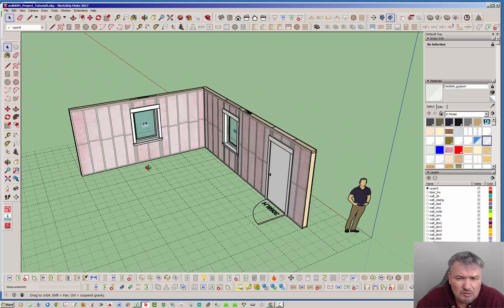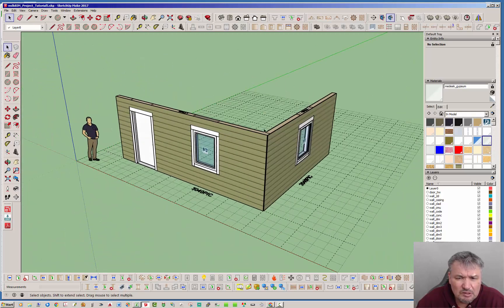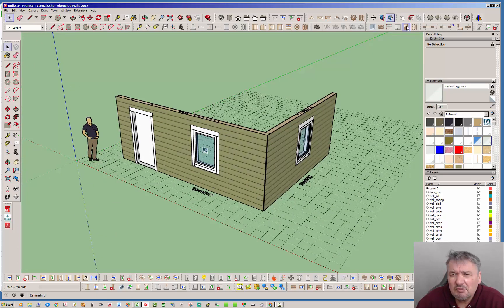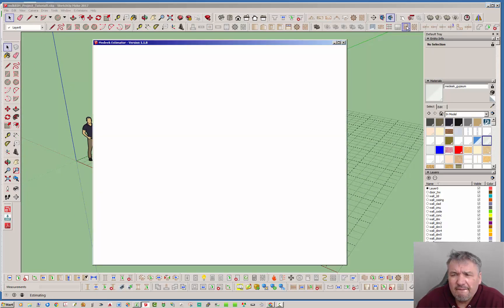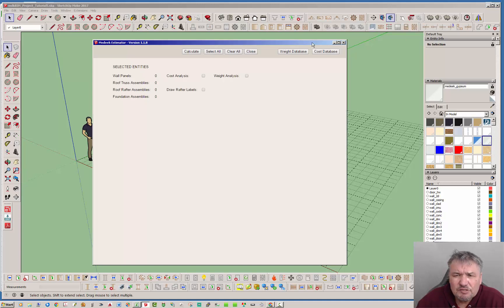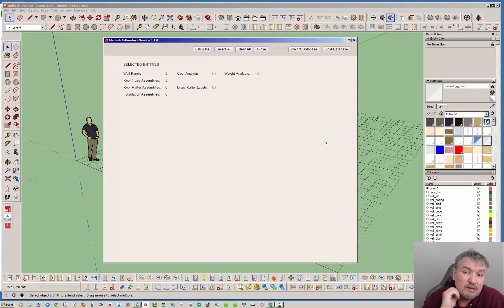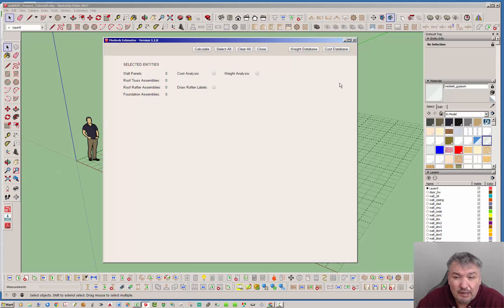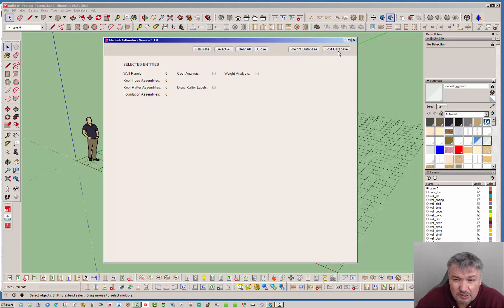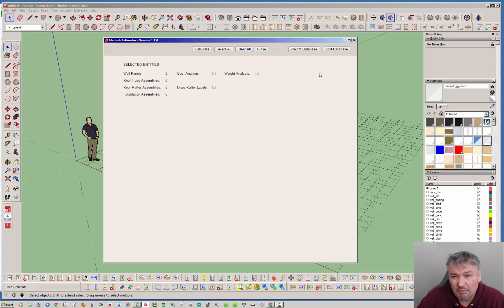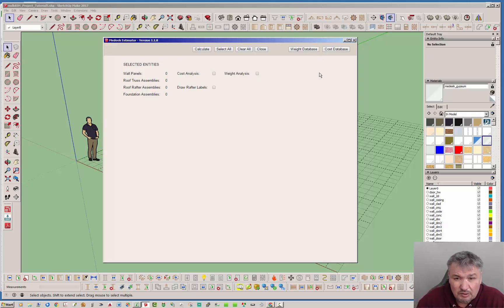Let's jump into the estimating module over here. The first thing you're going to notice as we open that up is now there are actually two icons up here in the upper right corner instead of one. We have the cost database as before and now we have the weight database. So now there are two separate databases for materials that you can track.